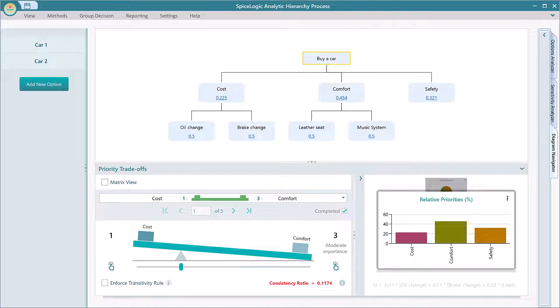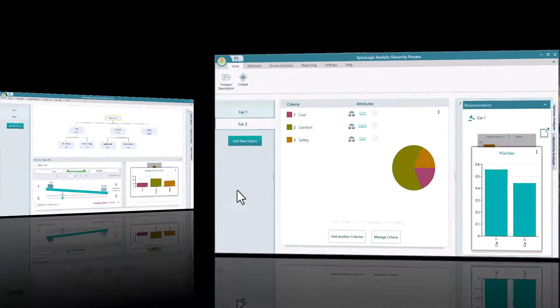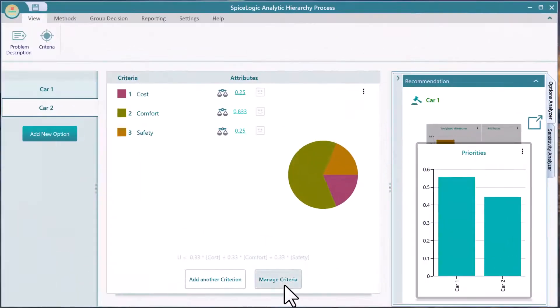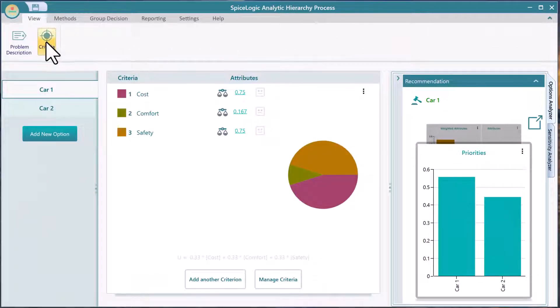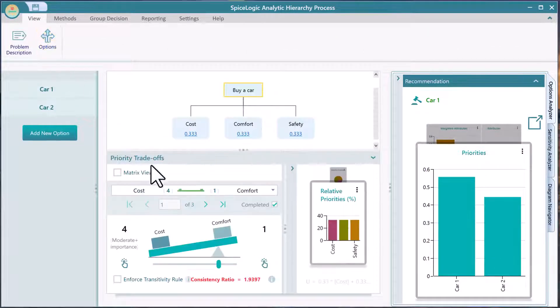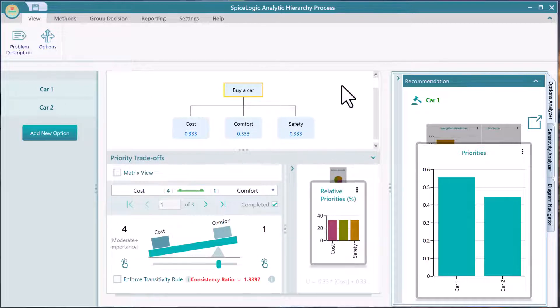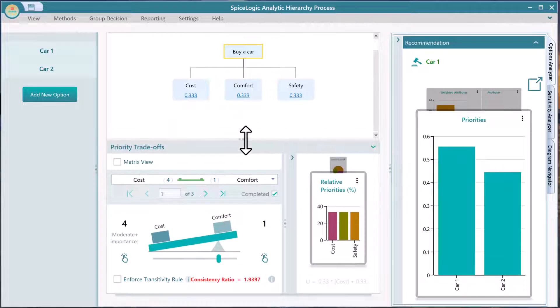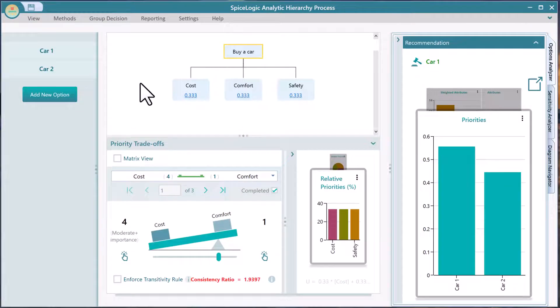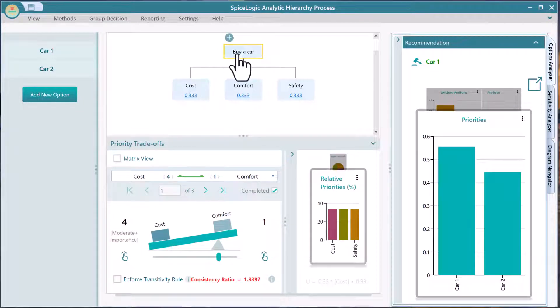There are a couple of ways to visit the criteria page. Click this button from an options page, or click this button from the ribbon menu. This is the diagram that shows your analytic hierarchy process model. The root node is your goal and all other nodes are your criteria and sub-criteria.